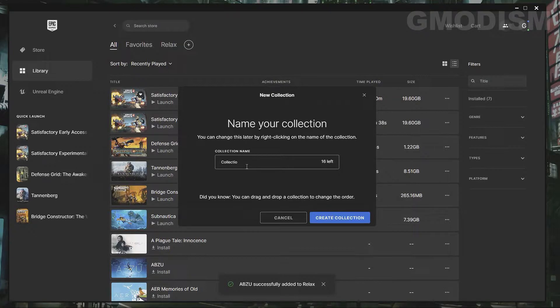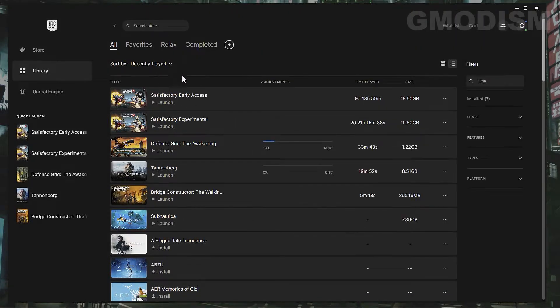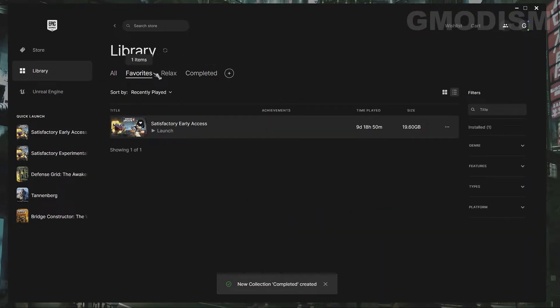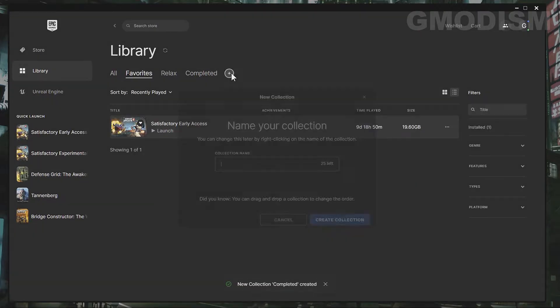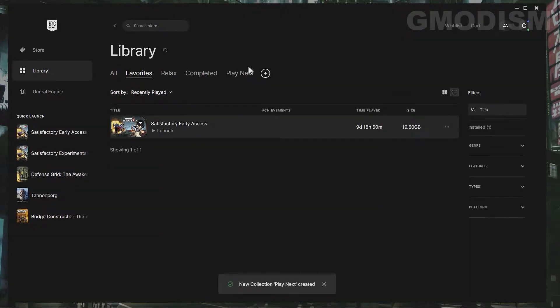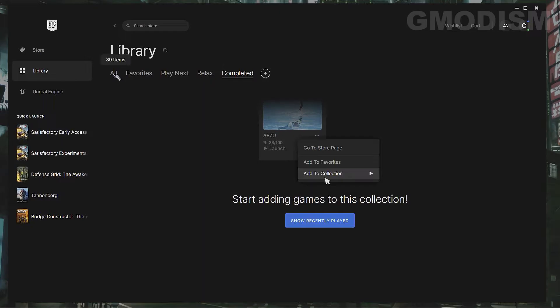So we can just write in whatever name we want for the collections. So for example, completed and in this completed collection, I can add all the games I've played and I just add a little group that's called Play Next and then I can just drag this over here to favorites and then I can have all the games I want to play next here and I can have the completed here.